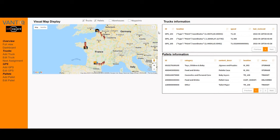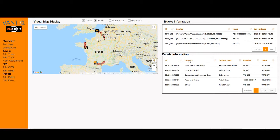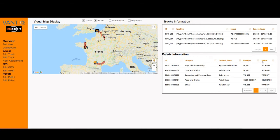The second information displayed on the overview page is related to pallets. All pallets are identified by an ID, a category, a description, a location, and a status. The location and status are linked together. There are three different statuses for a given pallet: storage, transit, or delivered.